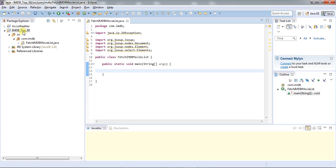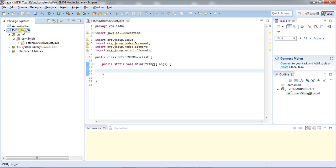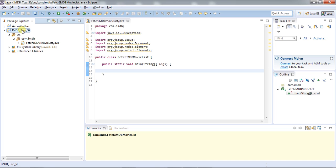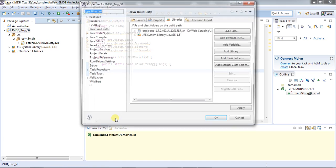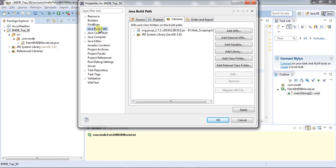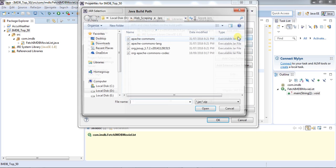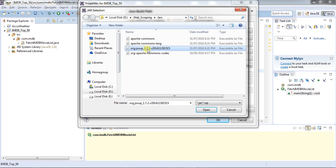I have already created a project with a class. Before starting, you will require a library called jsoup in order to scrape the web data. Just import the library and add the external jar — the org.jsoup library is what you will require. I will provide the download link in the description below.